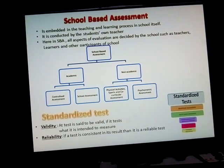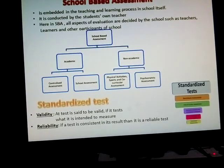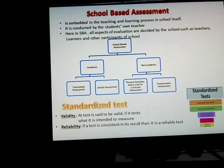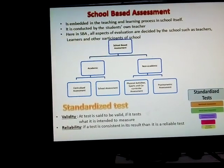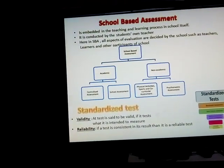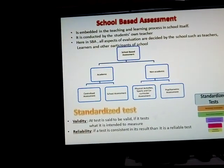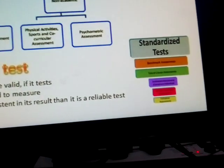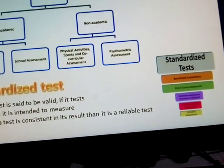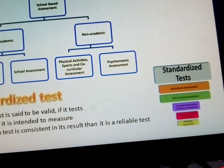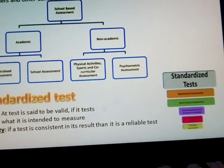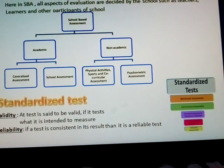In standardized tests, validity and reliability are key. Validity means the test measures what it is intended to measure. Reliability means the consistency of results — a reliable test is standardized. At the end of the course, summative assessment is submitted after formative assessment.